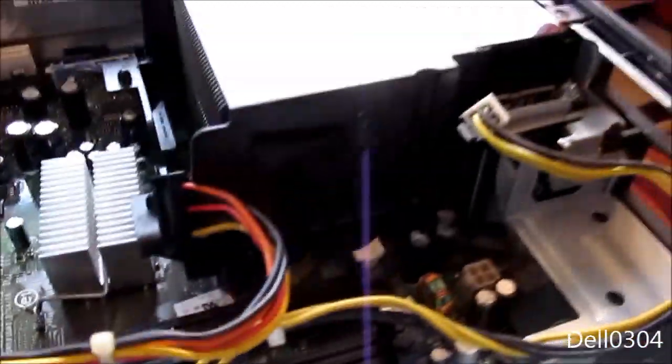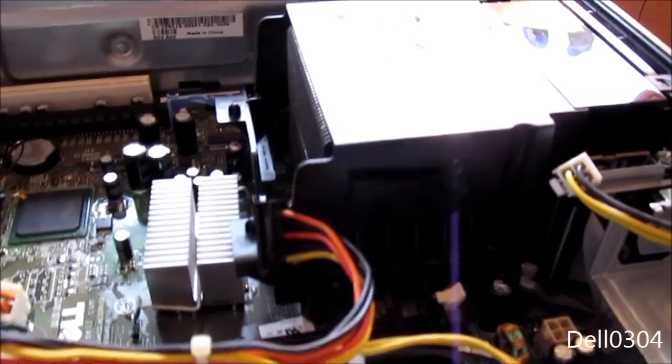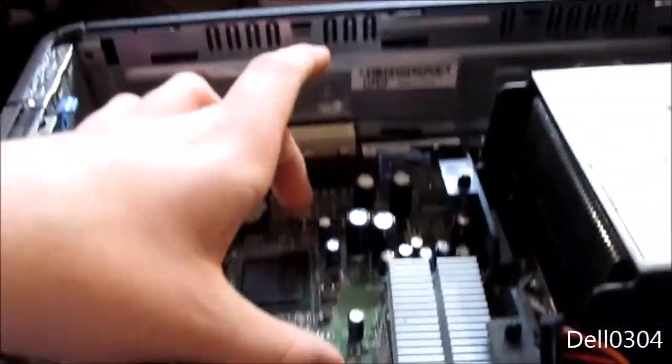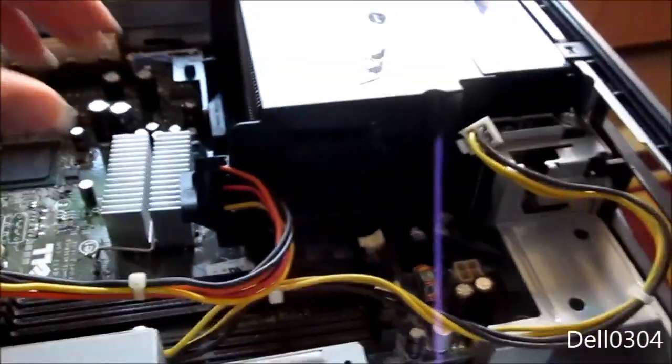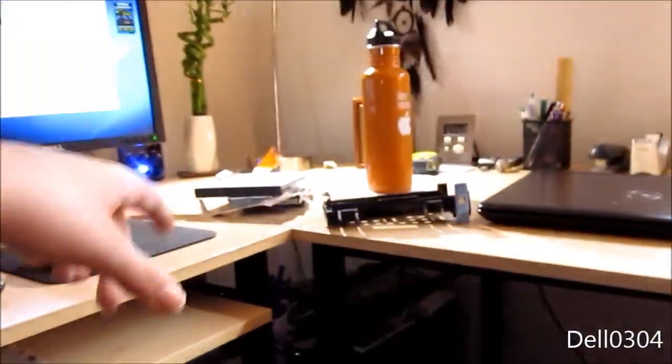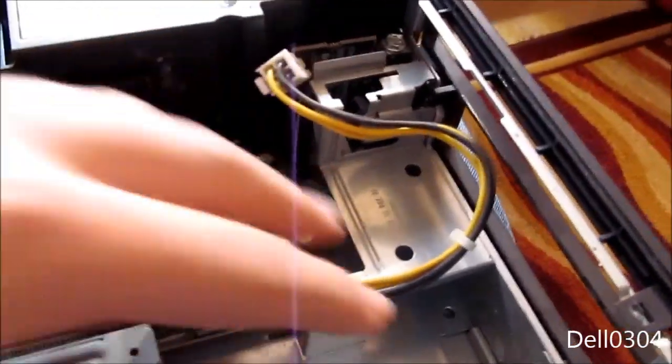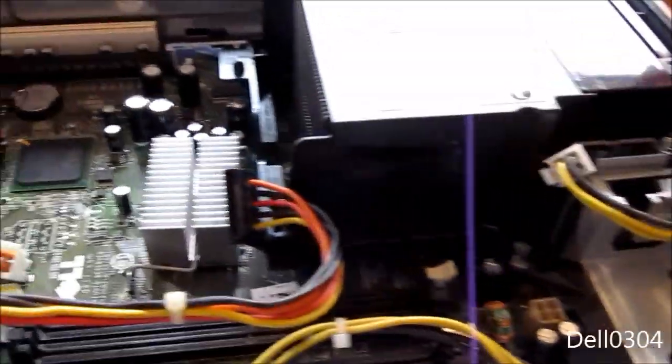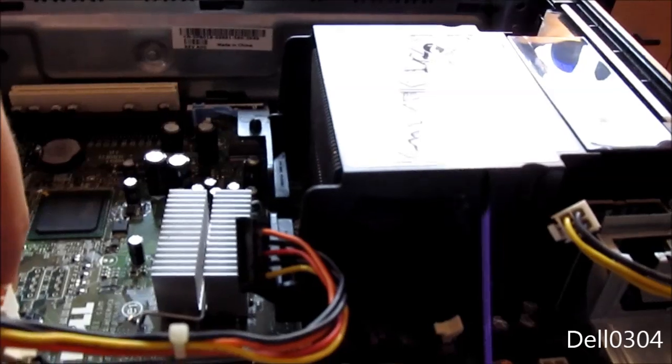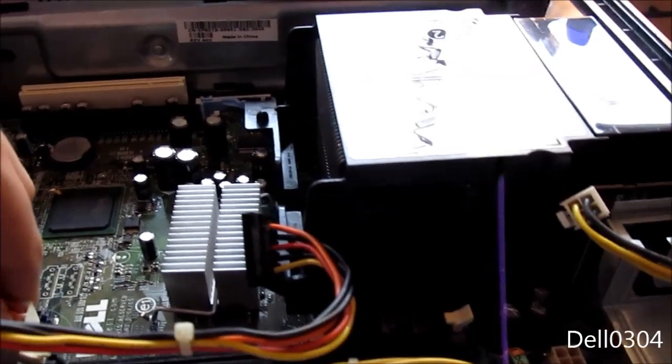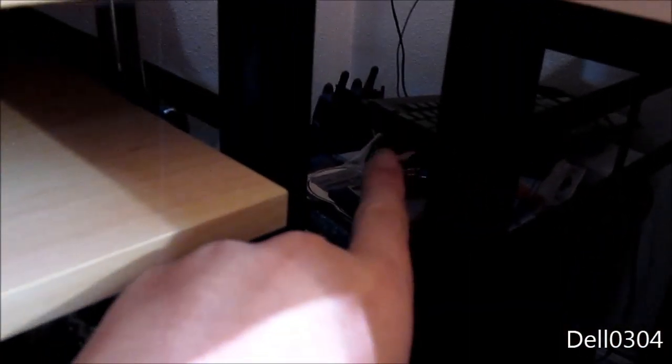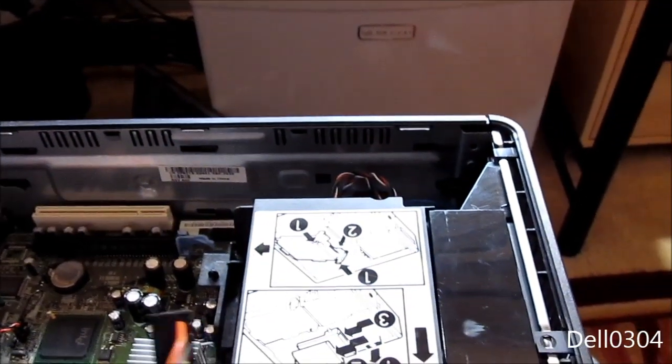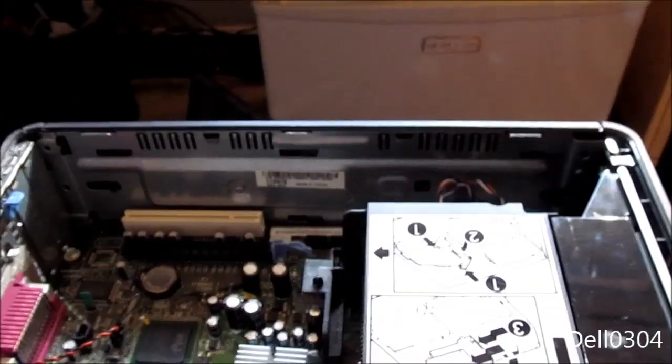Some people have done mods where they took a 2.5 inch hard drive and modded the floppy caddy, but I don't have a 2.5 inch hard drive laying around to put in this thing. I only have my 40 gig that I took out of it, and that's how it's gonna stay.